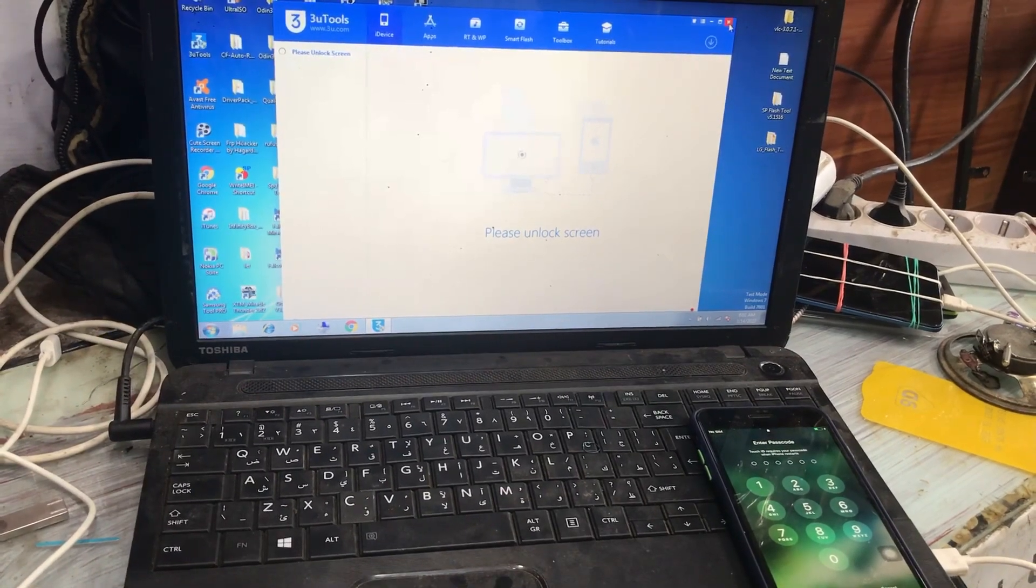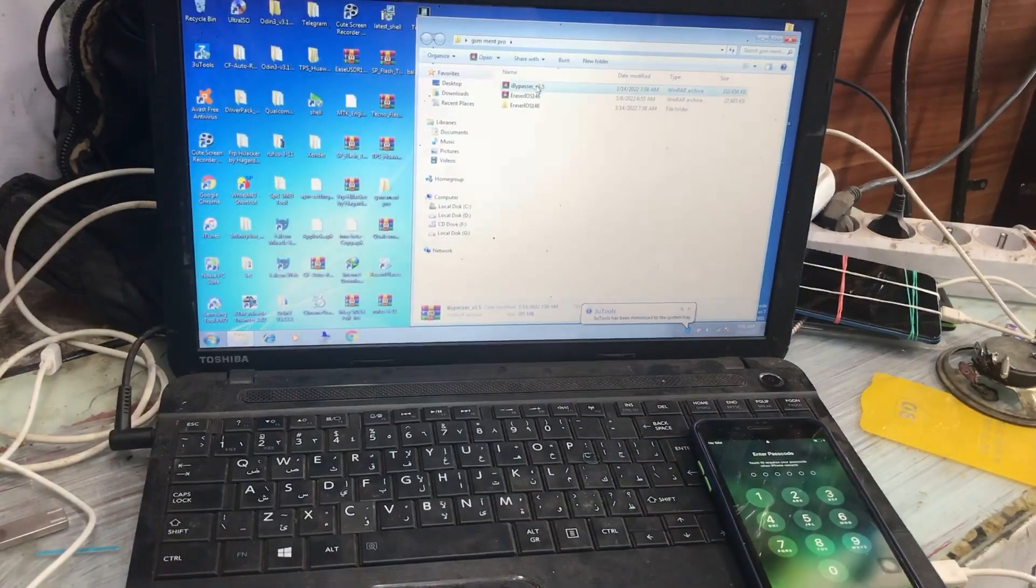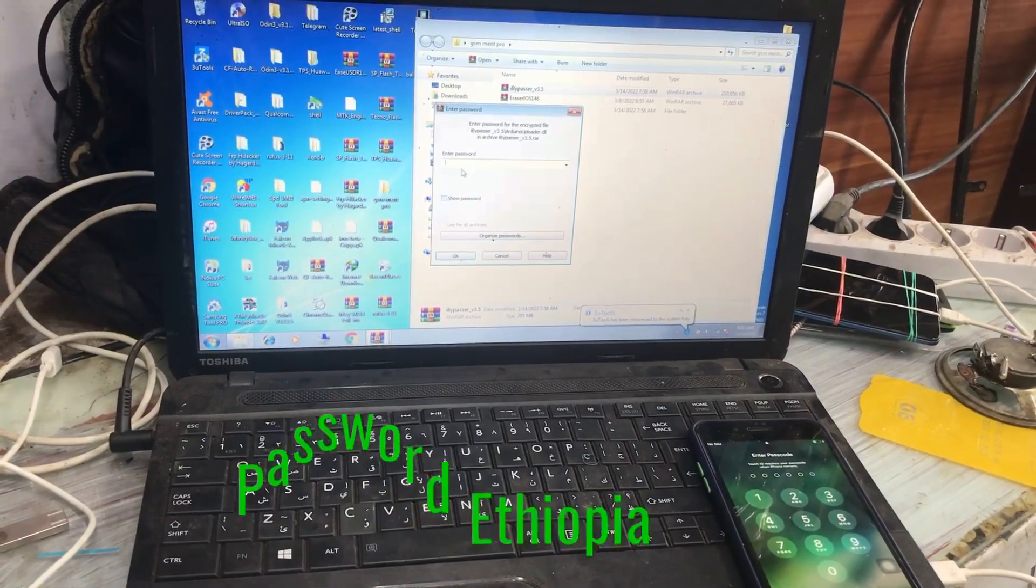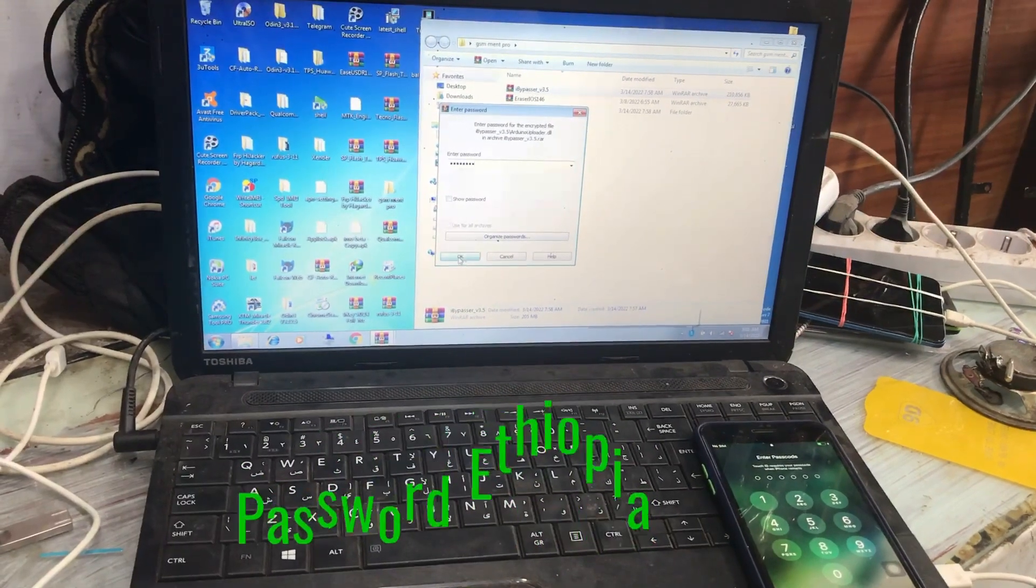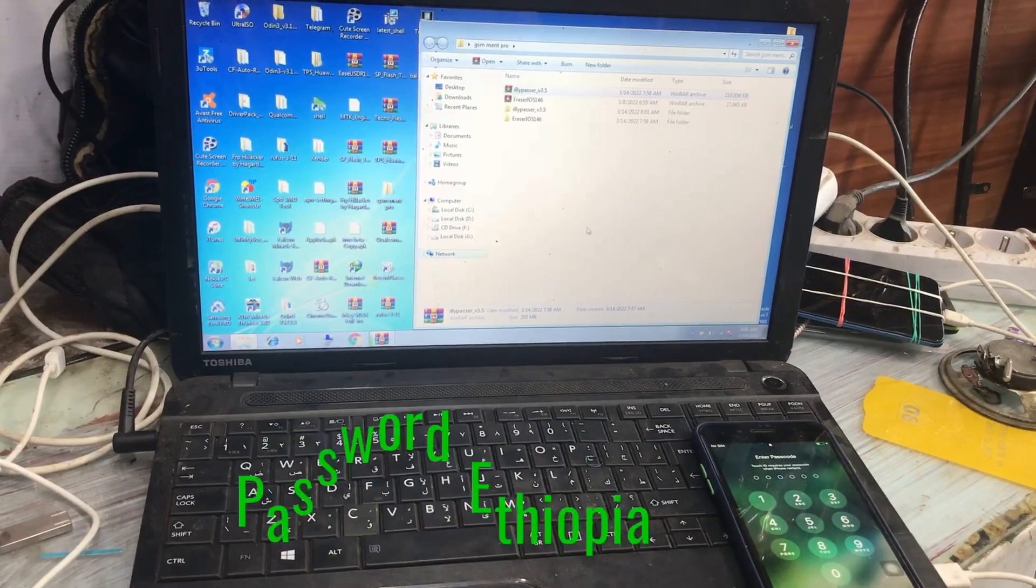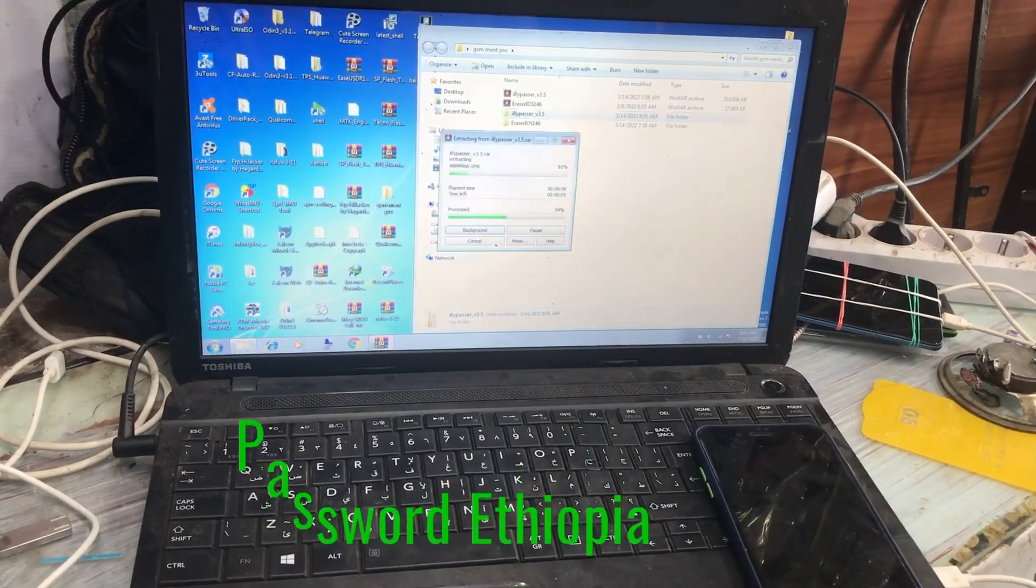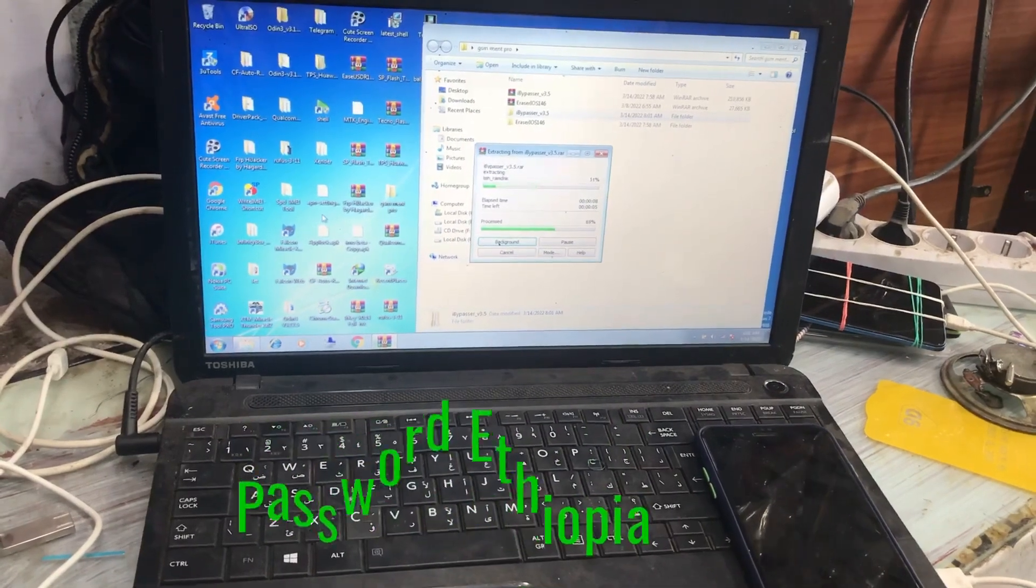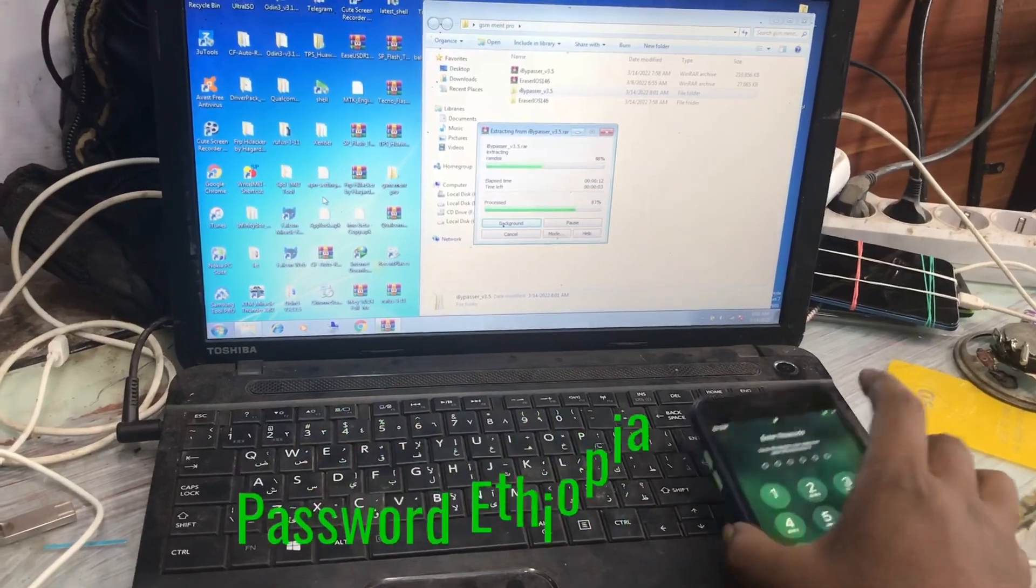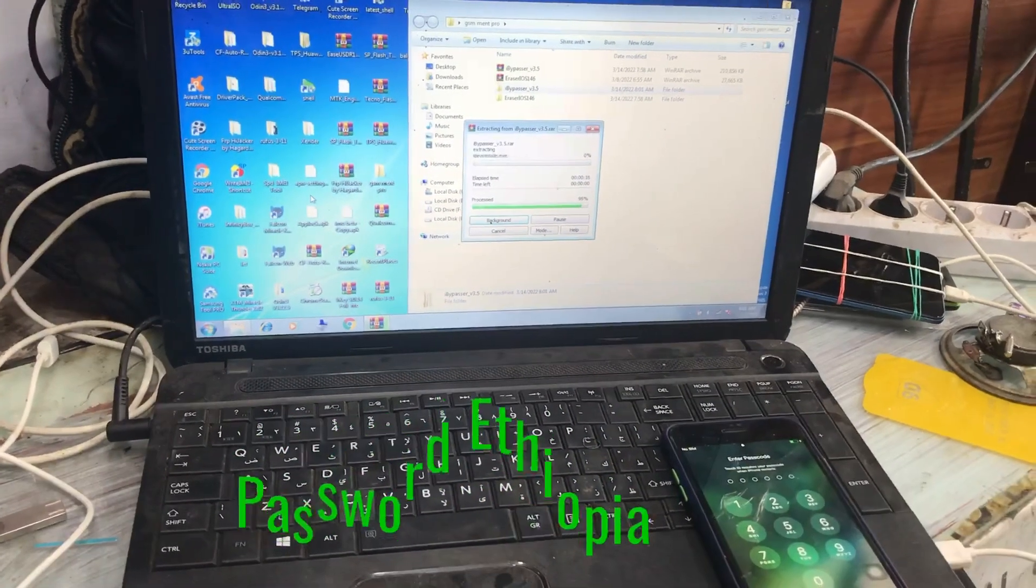After that we go to our software, this iBypasser software, and I'll tell you the zipped file password. The zipped file password is Ethiopia. You can download the tool from the description below and I will put the software in the description. As you see now the iPhone is connected.